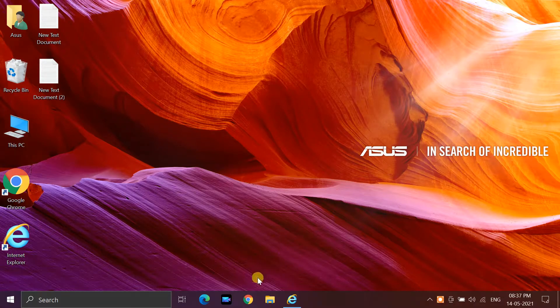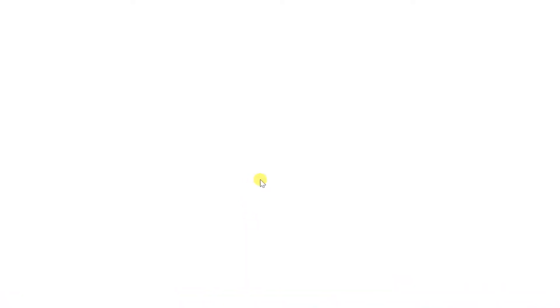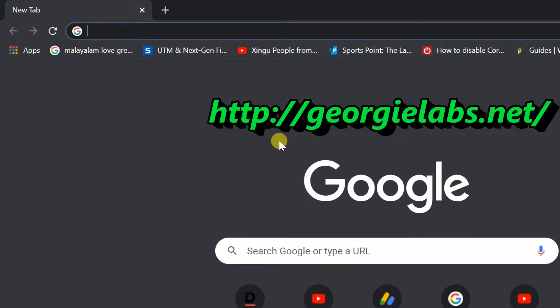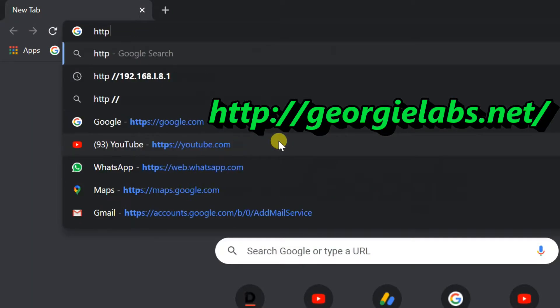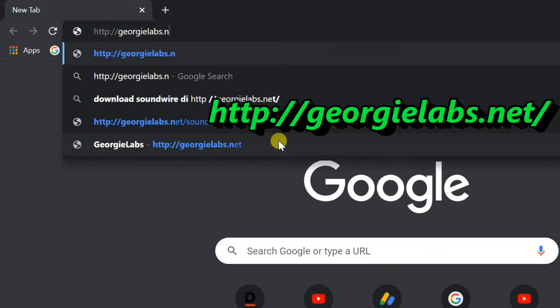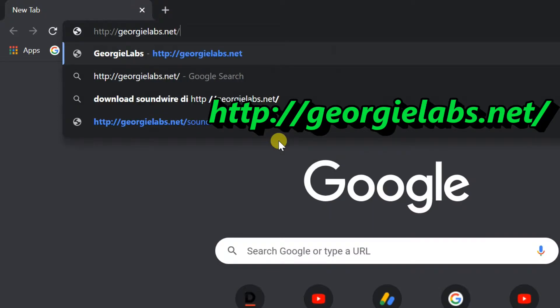You need to download a small application called Sound Wire. To download this app, open the website georgilabs.net. You can find the link in this video description.